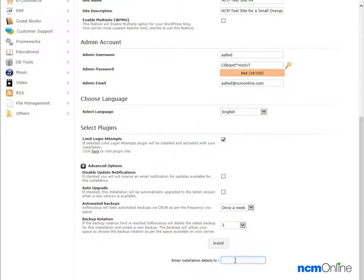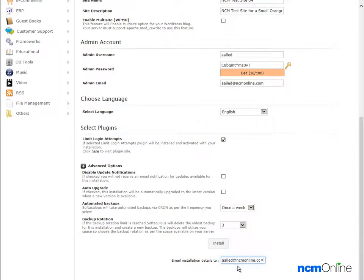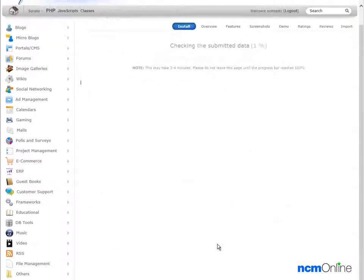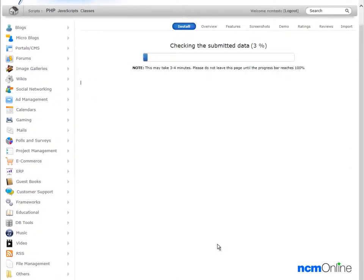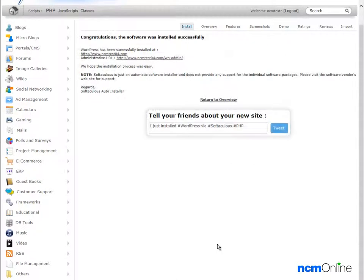Next, we're going to fill in an email address where we'd like the details of this installation sent, namely the username and the password so we can file it. So we add our email address. And finally, we can click install. Congratulations, the software was installed successfully. That's good to know.